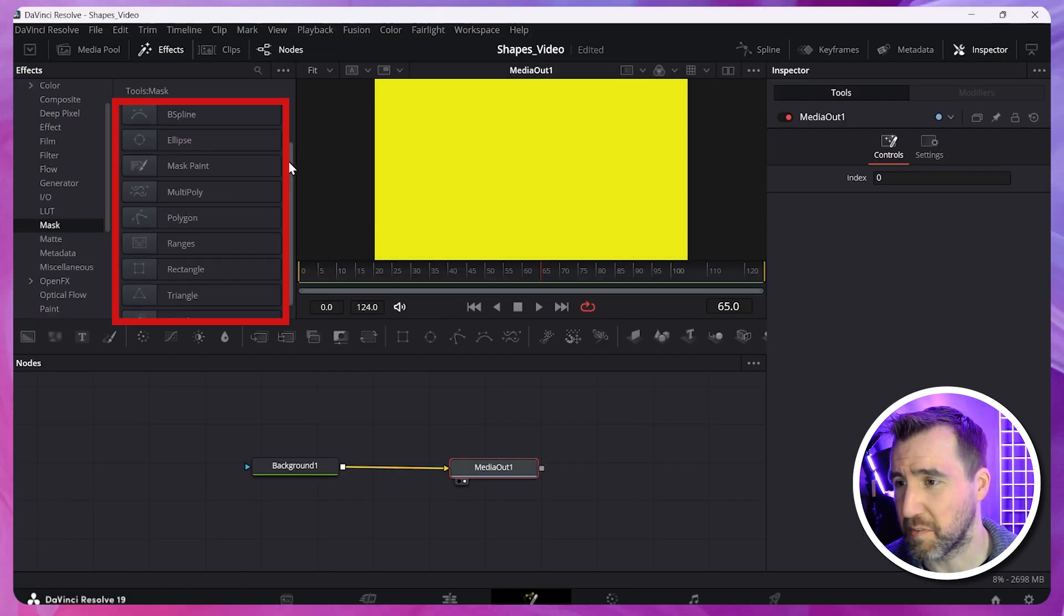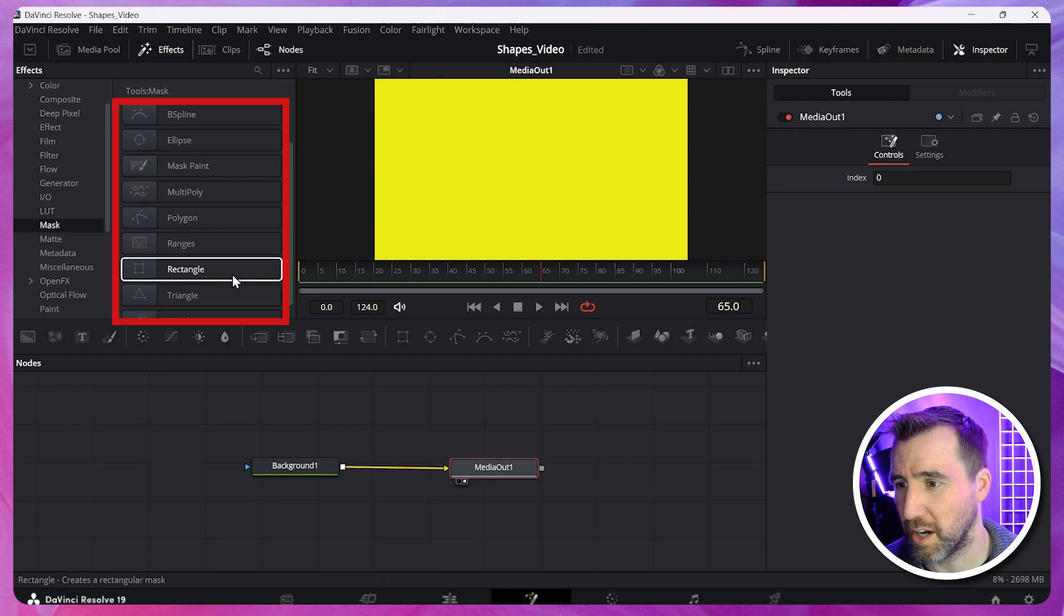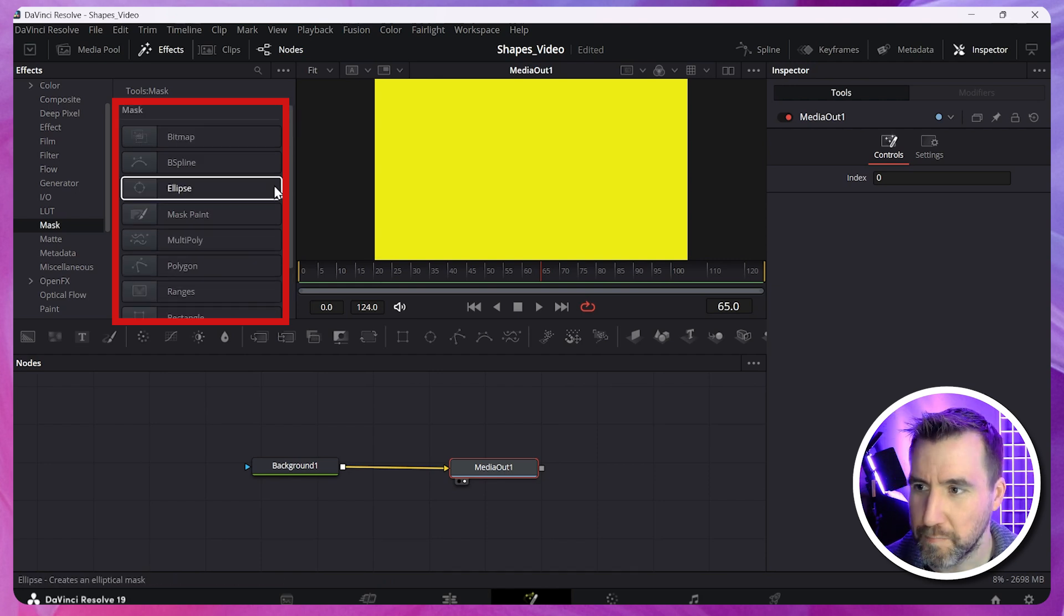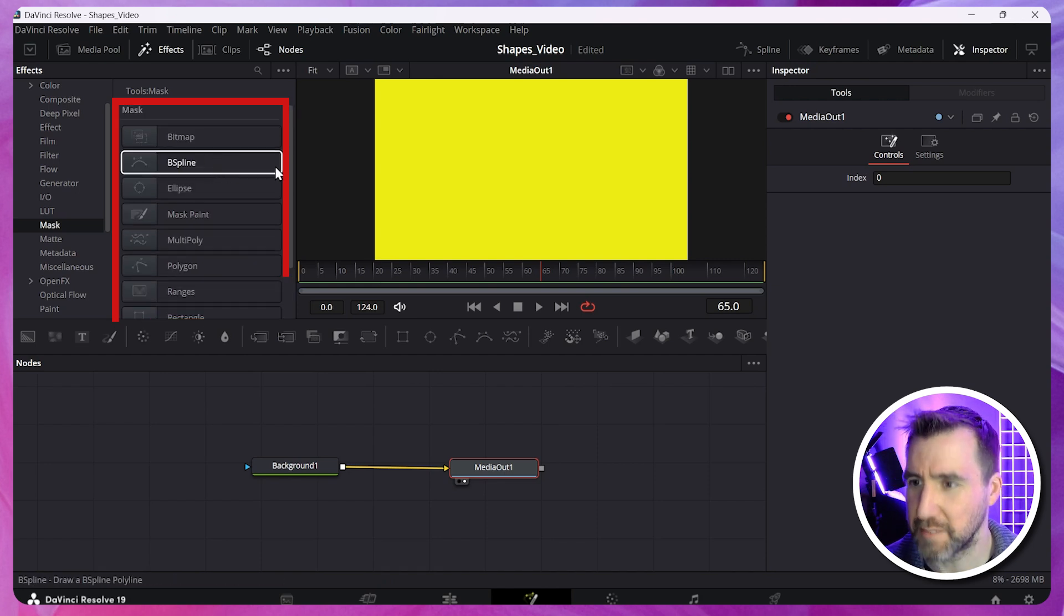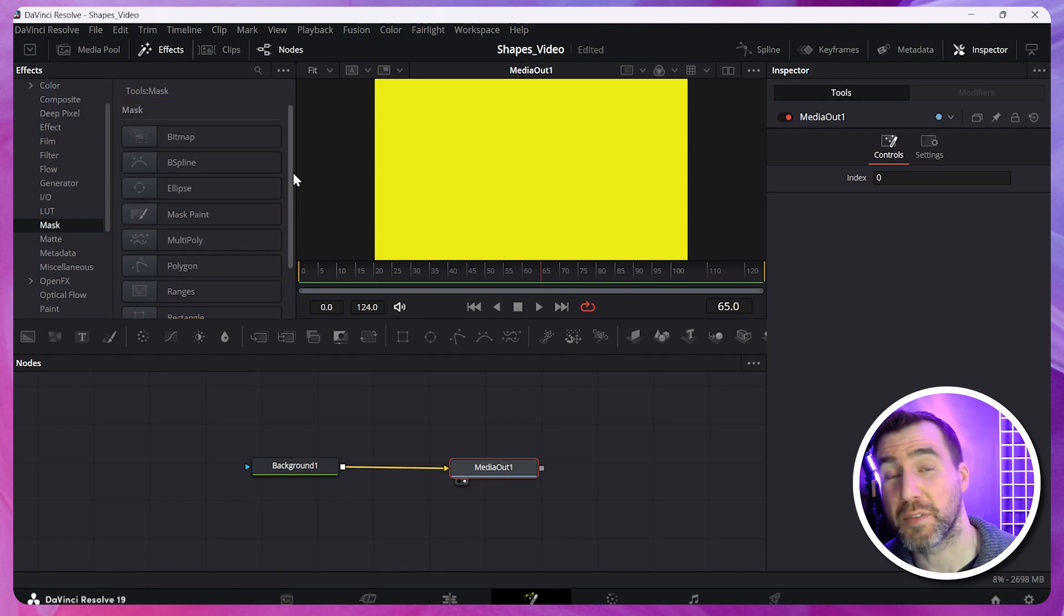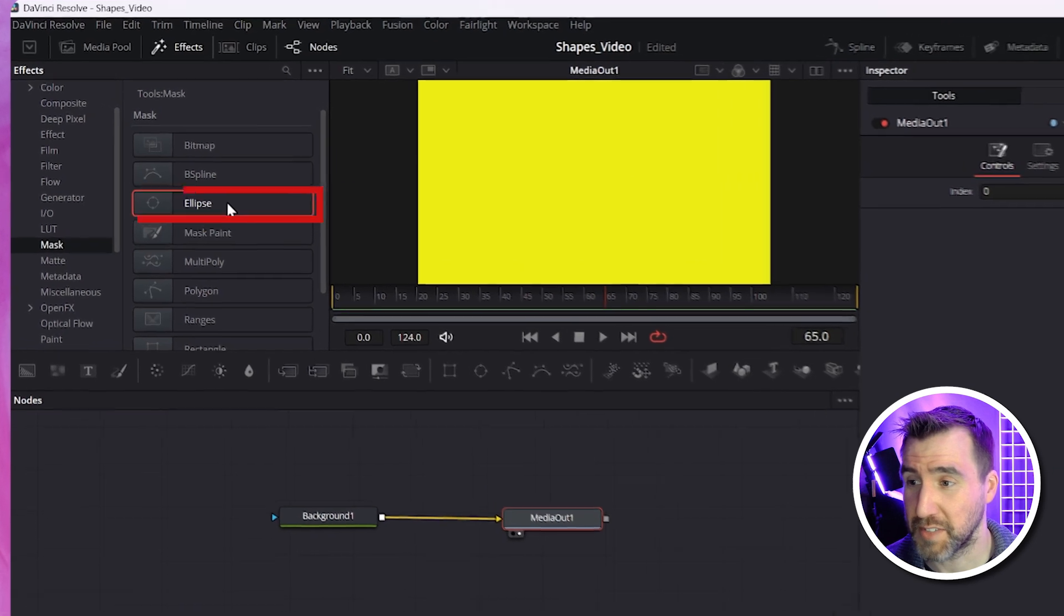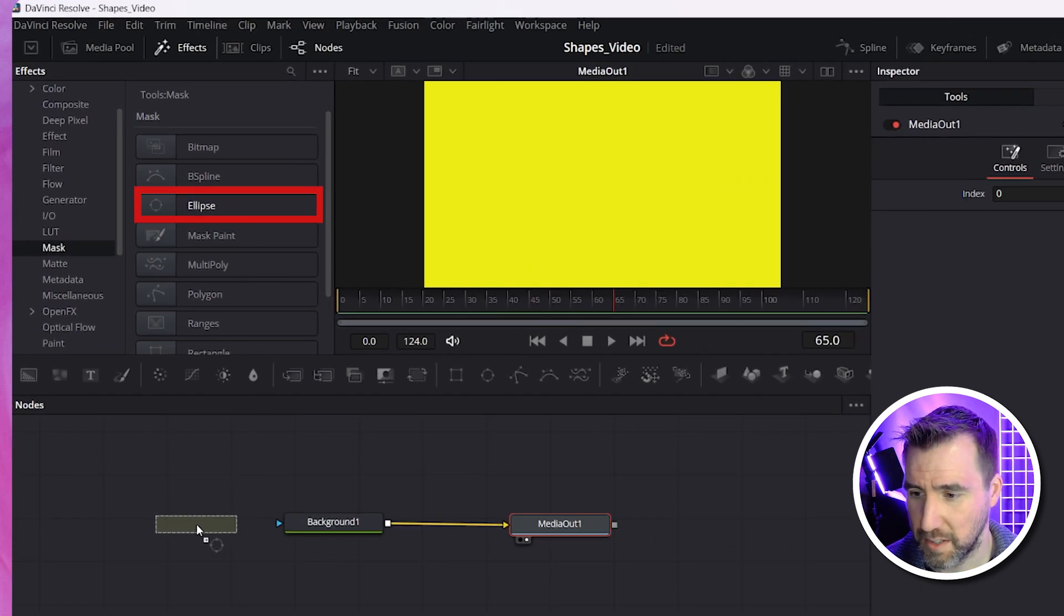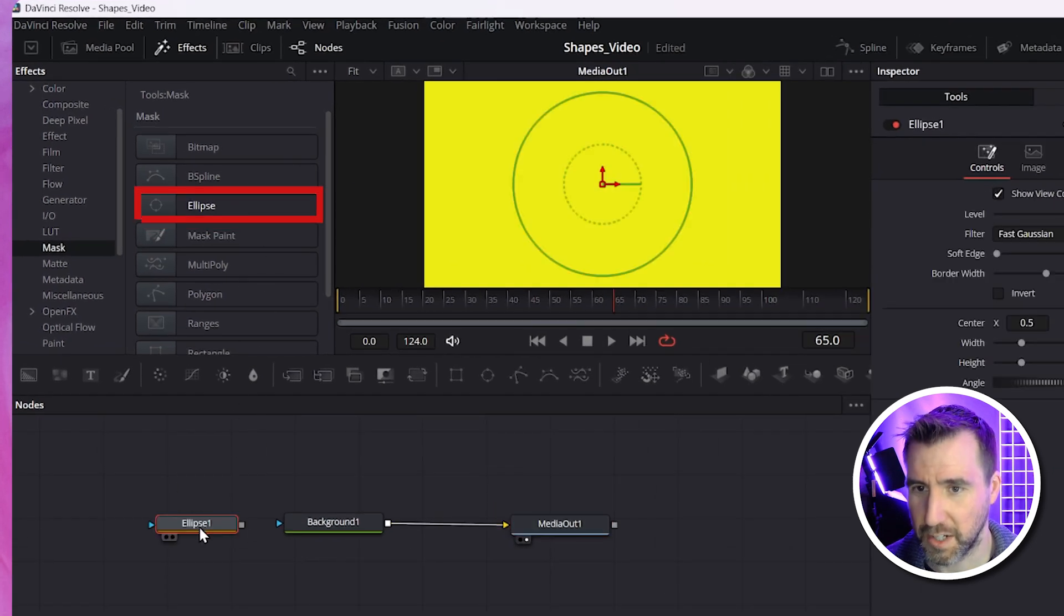You can see some of the familiar ones, ellipse, polygon, rectangle. But then you see some other ones too, triangle, B-spline. Let's start with an ellipse. I'll take the ellipse. I'll click and drag it down onto my canvas. I'll let go.